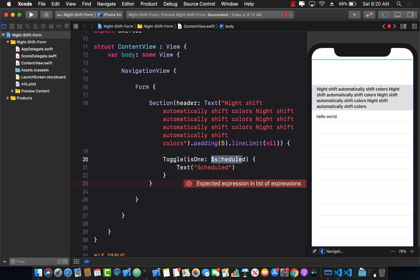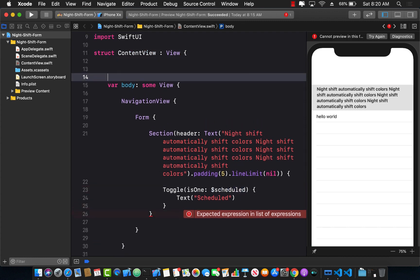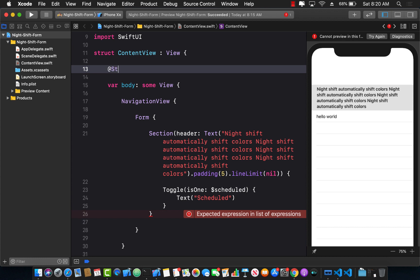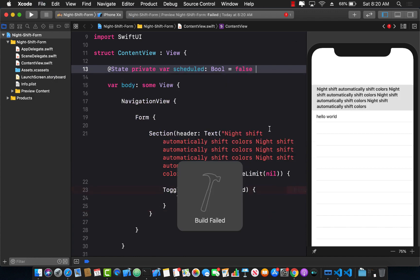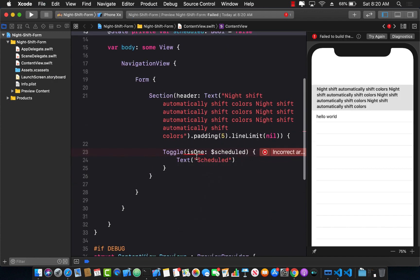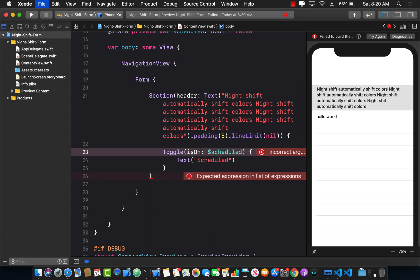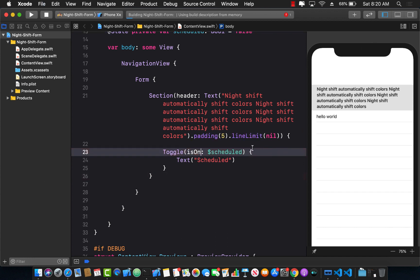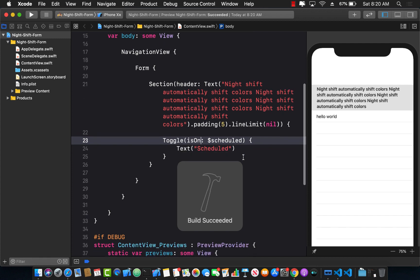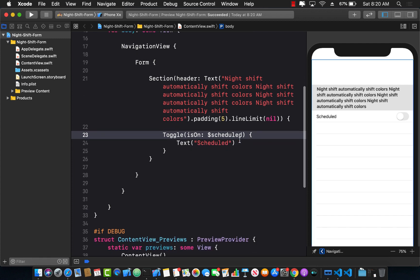Since this property doesn't exist yet, I need to create it. I'll declare it as a @State property on ContentView — a Boolean called 'scheduled' initialized to false. Now the view should display a toggle switch with the 'Scheduled' label.